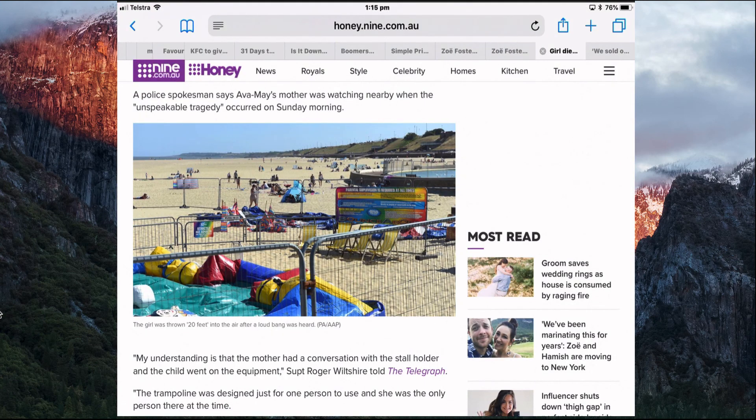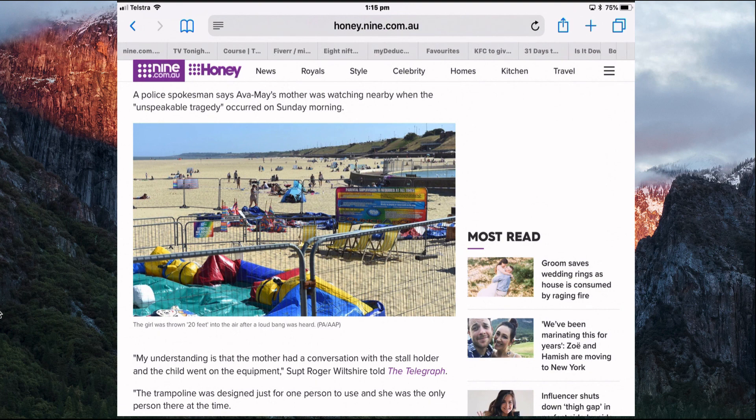Split View in Safari is really useful because spending a lot of time looking for, reading, or following links across separate tabs can become really unwieldy. It's just another way of being productive with your iPad.